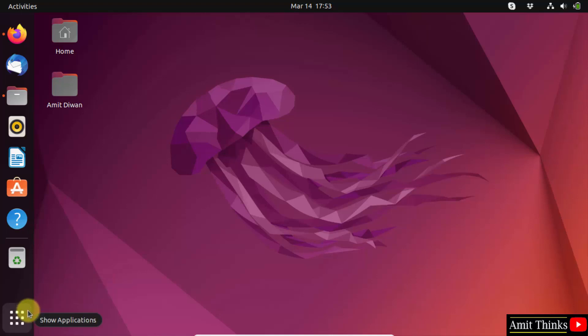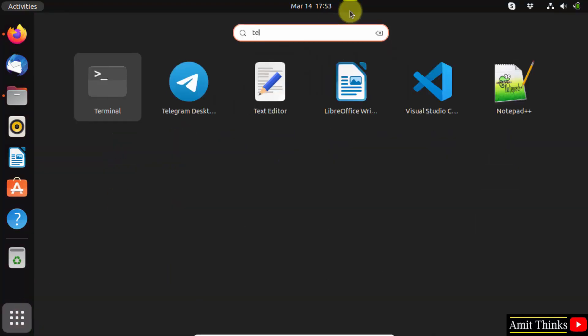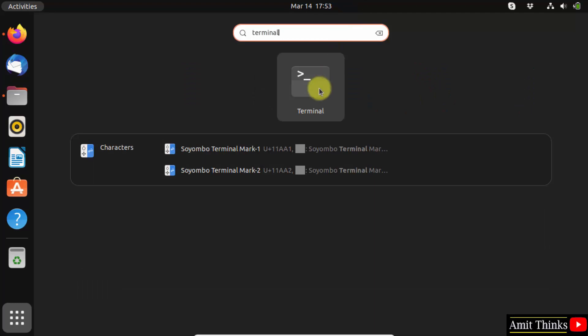Go to show applications. Click on it. Here in type terminal. Click on it to open.